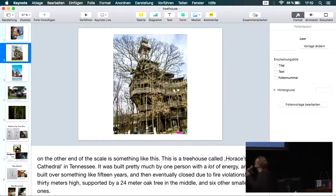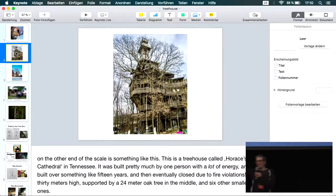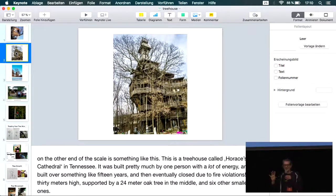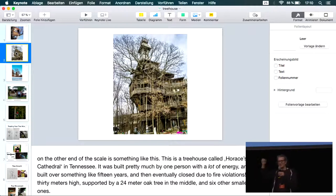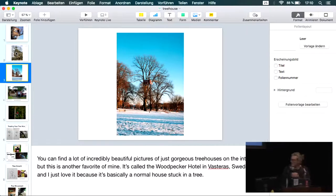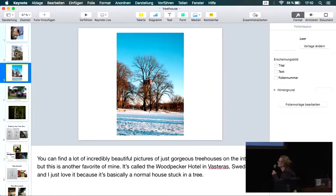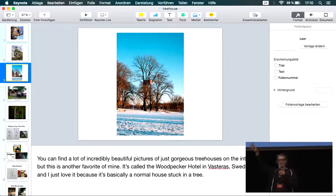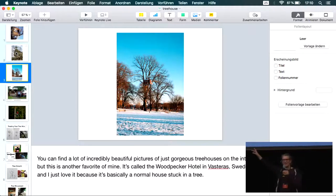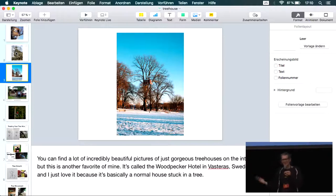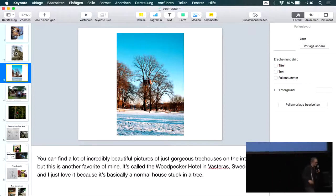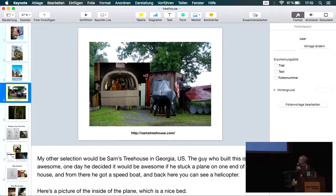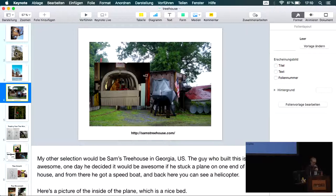This is Horace's Cathedral in Tennessee. It was built by one man over a period of something like 15 years. It's 10 stories high and 30 meters high. In 2012, it was shut down due to fire regulations. This is another really big favorite of mine, the Woodpecker Hotel in Sweden. It's basically just a house that you've just plunked in a tree. You can stay here as a guest. You have to access it by a rope.